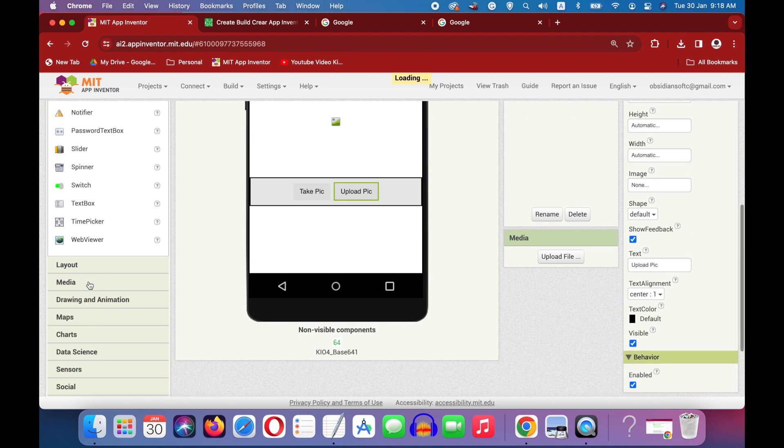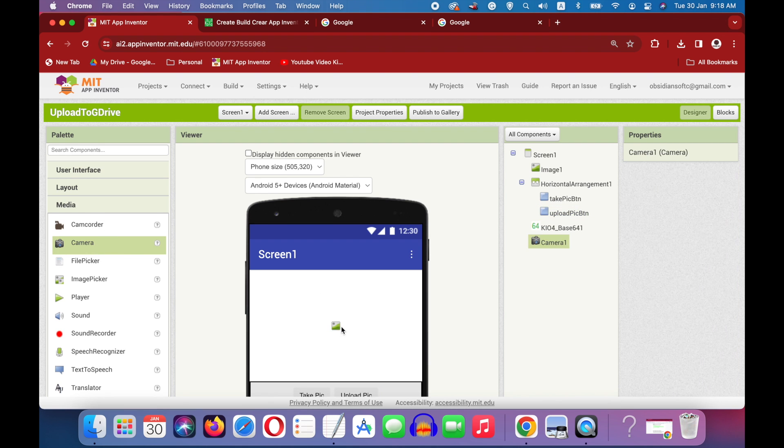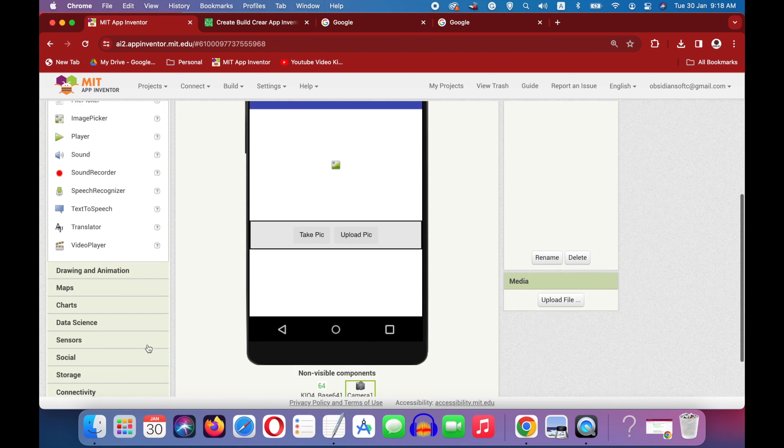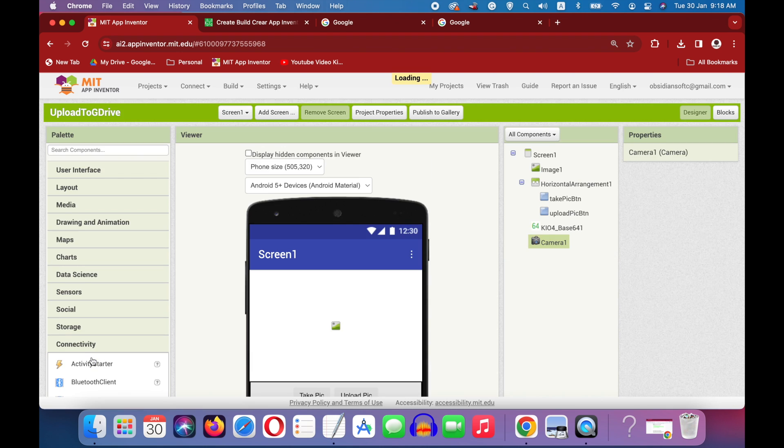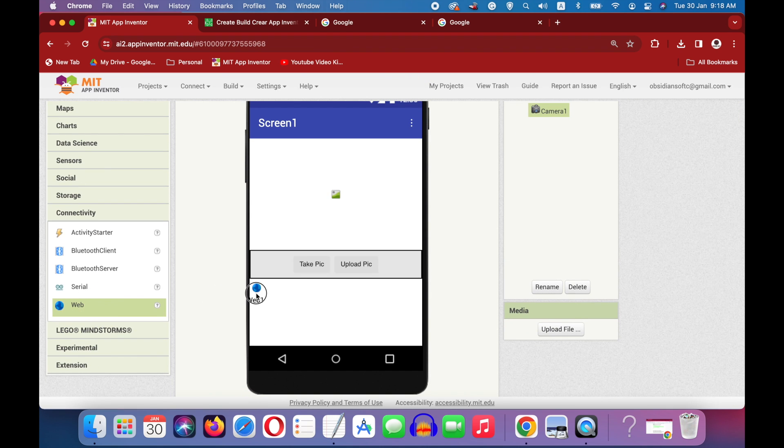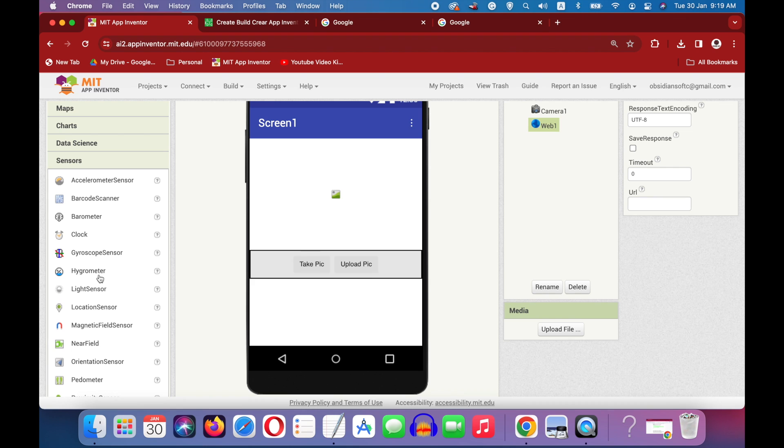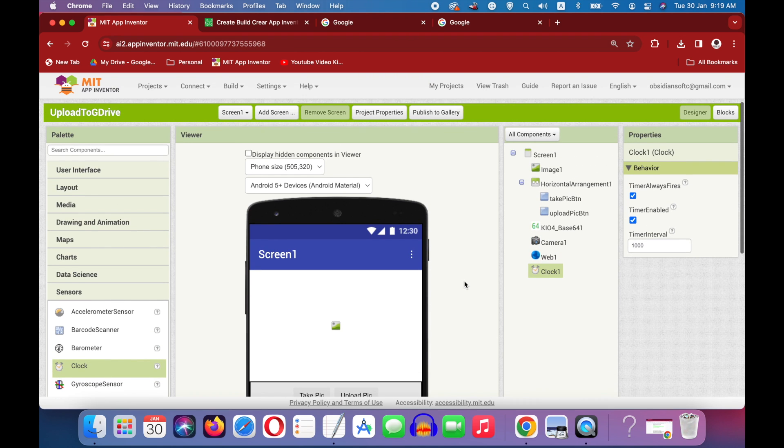Now, from media drag and drop a camera. We need it for taking pictures. From connectivity, drag and drop a web component for communicating with Google Drive. And from sensors, drag and drop a clock sensor. We need it for generating a unique file name using a timestamp so that files are not overwritten in our Google Drive and every file has a unique file name.